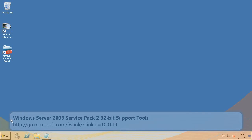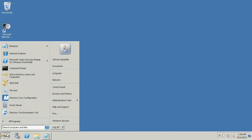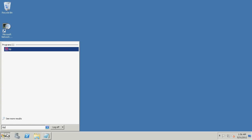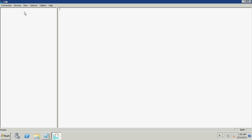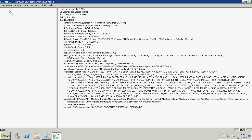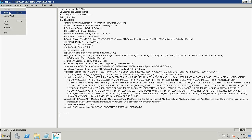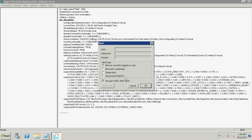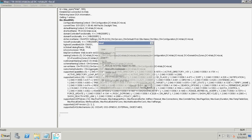On a computer that has Windows support tools installed, click Start. In the search box, type LDP. Click LDP from the search results. Click Connection. Click Connect, type the computer name of an ADDS domain controller, and click OK. Click Connection. Click Bind. Click Bind as currently logged on user. Click OK.